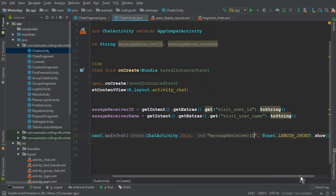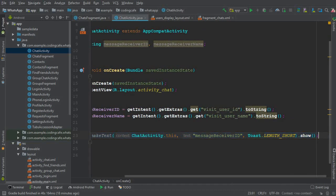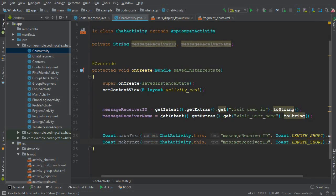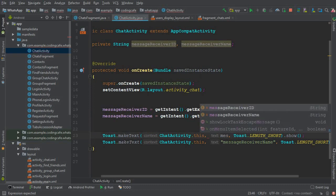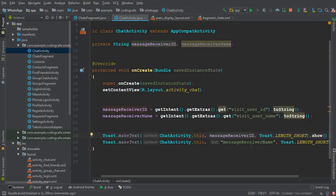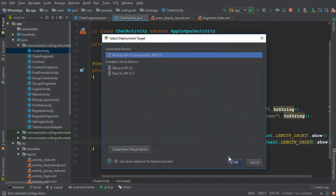Just to confirm everything works, we'll display the data in a Toast message — we'll change it later. The context is ChatActivity.this, and we'll display first the receiver ID, then copy and pass the messageReceiverName. Also make sure to remove any extra quotation marks since we're passing variables, not strings.